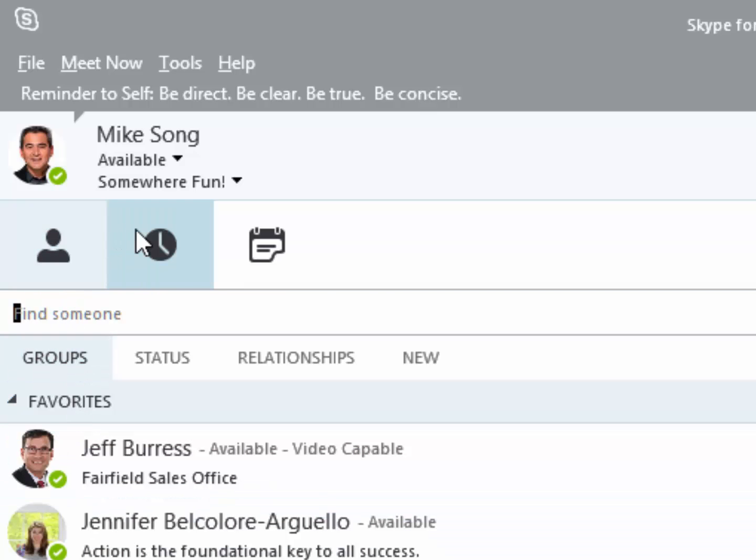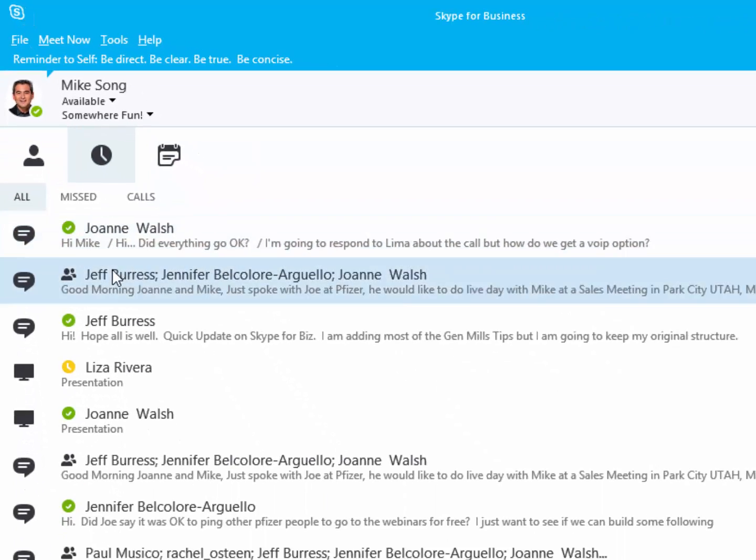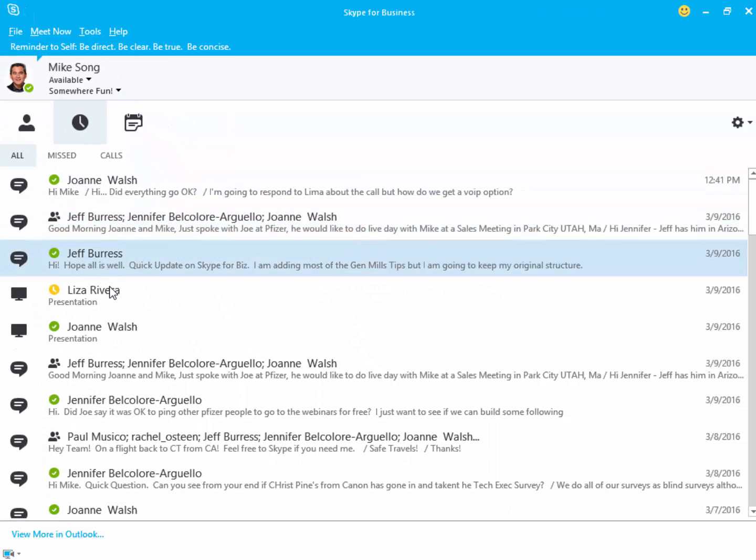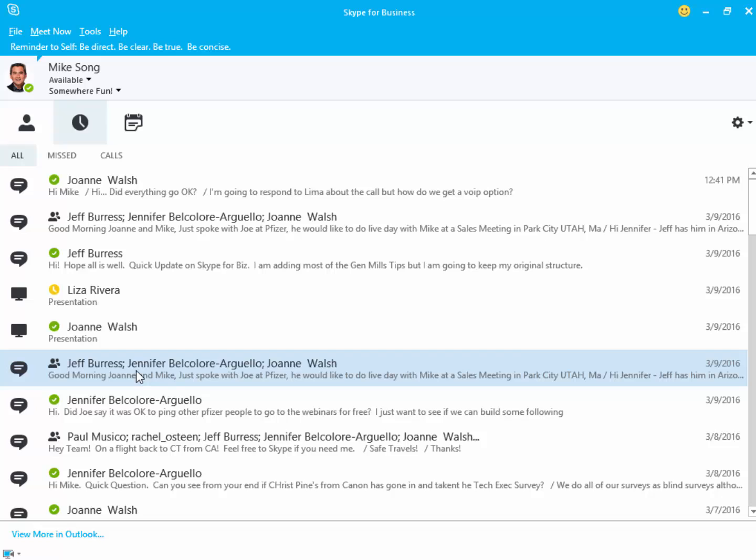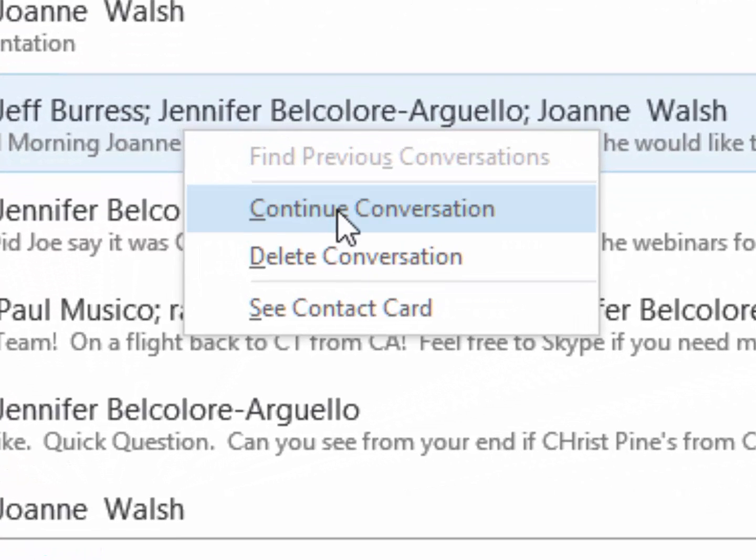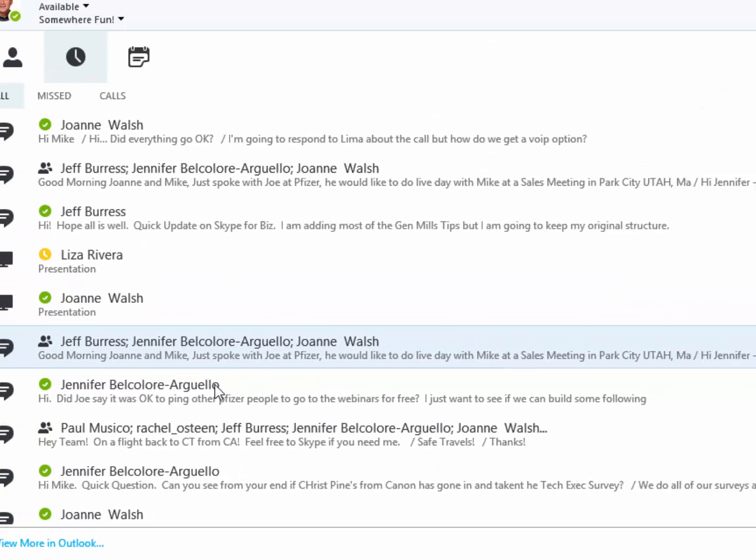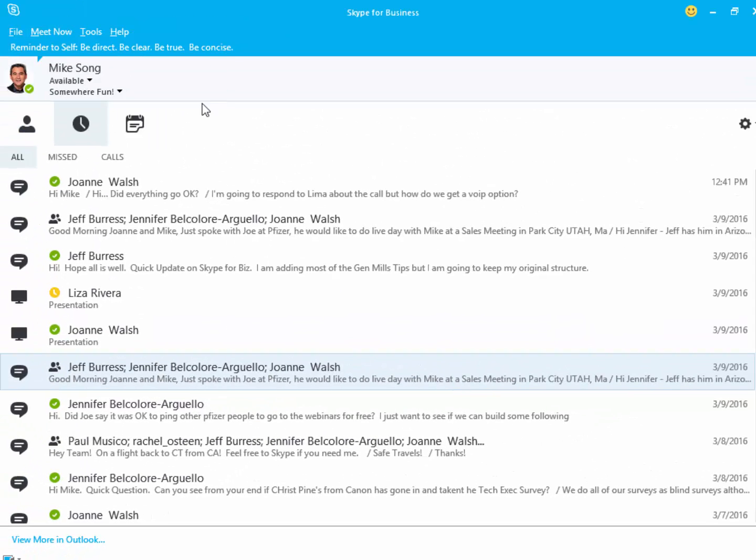The Clock icon shows the last 10 days of all different kinds of Skype communications, and if you want to continue an older IM conversation, right-click on that IM conversation and select Continue Conversation.